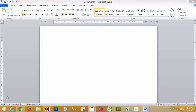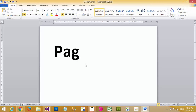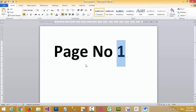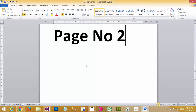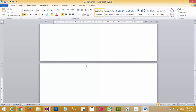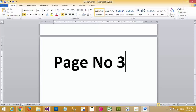Now I want to type page number one. You can press Ctrl+Enter to create a new page, and I type number two, then Ctrl+Enter for a new page, and number three.